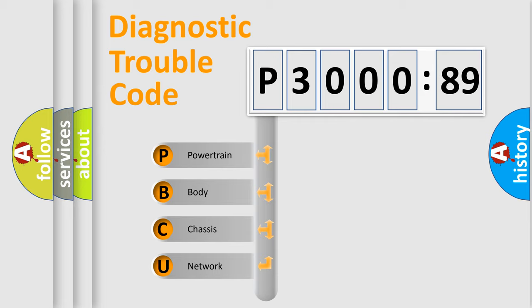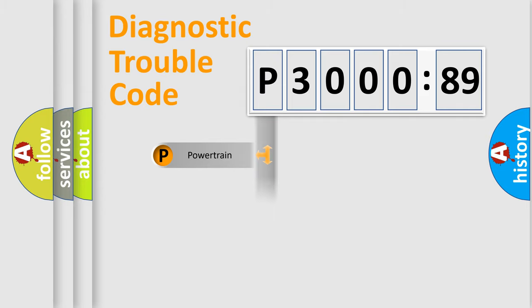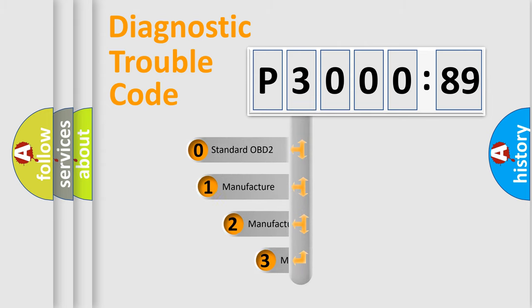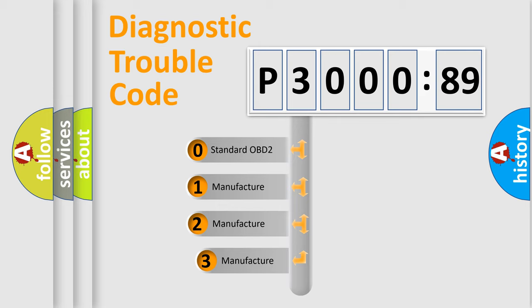We divide the electric system of the automobile into four basic units: Powertrain, Body, Chassis, and Network. This distribution is defined in the first character code.